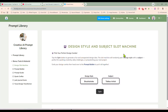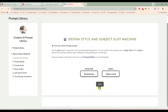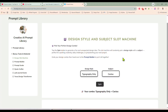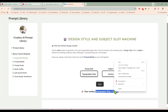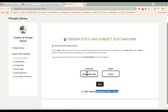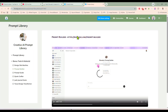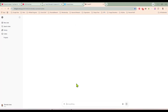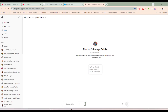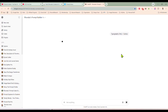Here we are on the slot machine page and all you do is click the spin button and it is going to give you a random design style and a subject. Once you have your subject and your design style, we're going to take it right in here to our prompt builder, and this will take you right to our custom GPT for prompt building. All you're going to do is paste that subject and design idea right here into the prompt builder and hit go.